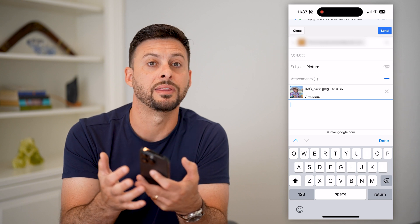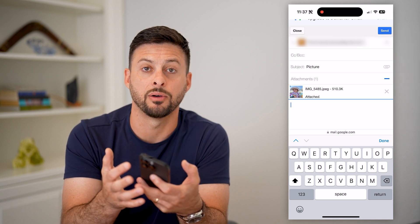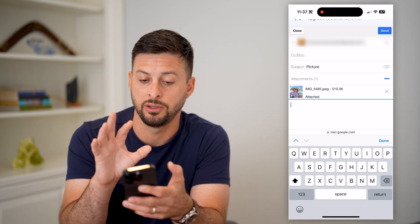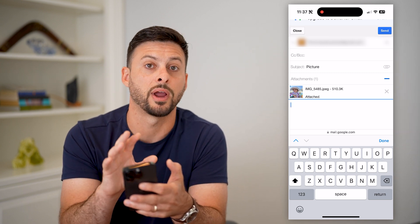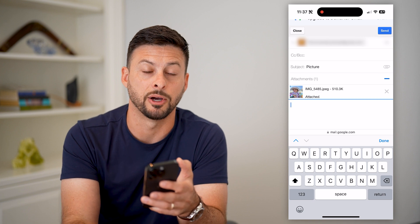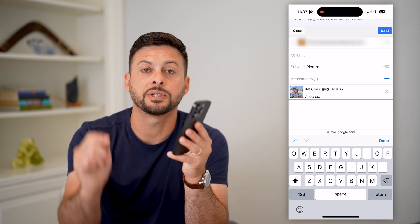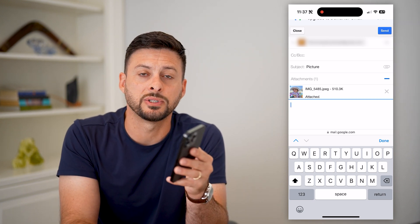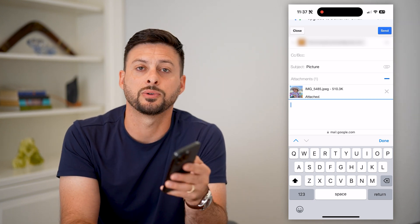Either the default mail app or the Gmail app that's directly used for Gmail. Hope this helps — if you have any questions on that, leave them in the comments down below, and I'll catch you on the next one.